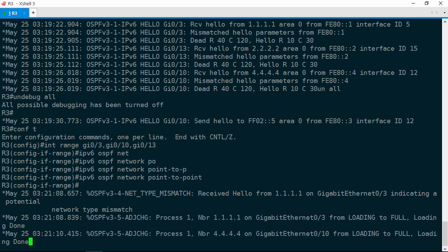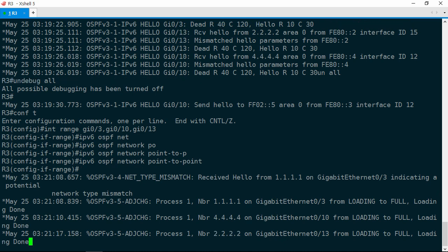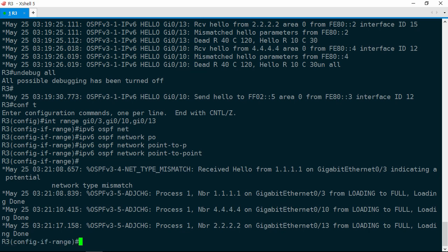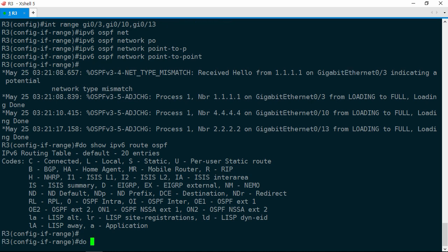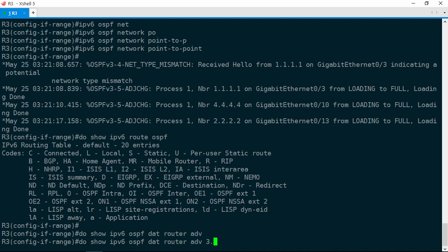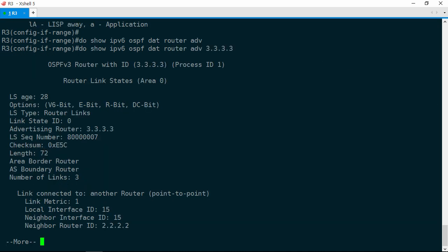Let's see if we have any routes now. We'll do show IPv6 route OSPF, and we still get no routes. Let's take a look at the link state database, specifically the router LSAs that R3 is generating. We'll do a show IPv6 OSPF database router, and we want to see only the ones coming from R3. Notice that the connection to R2 is described as a point-to-point link in this LSA — that's how R3 sees it. Now let's see if R2 agrees that this is actually a point-to-point link.